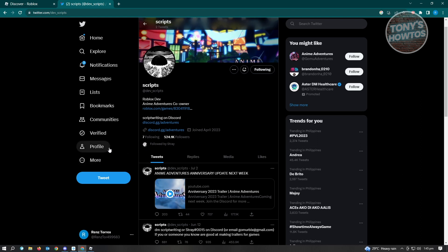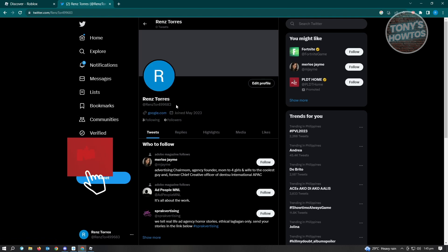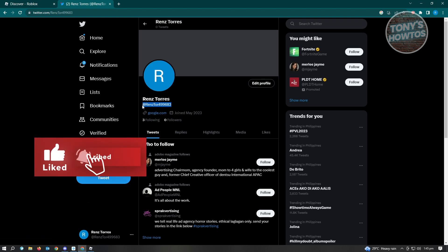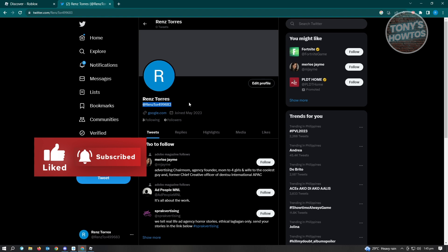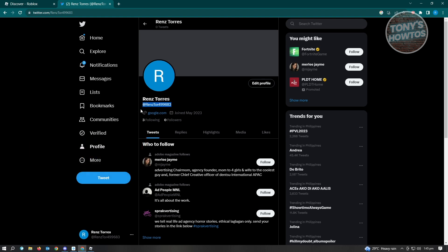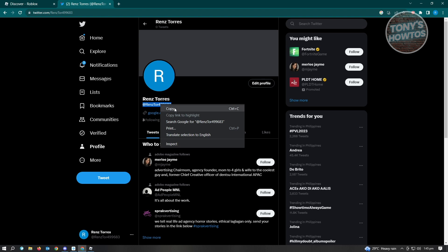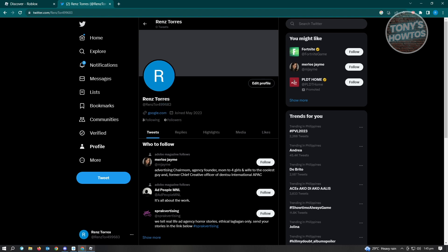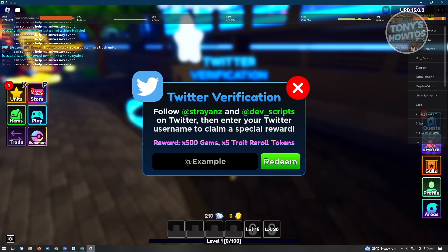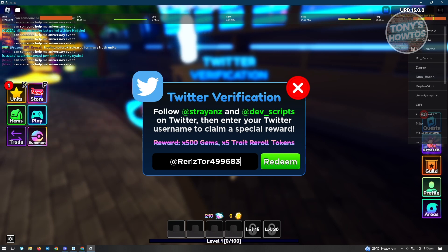From here, you want to go to your profile, which is located on the left side of your screen. Just click on it. From here, you want to copy your handle or username. Just highlight it and press Ctrl-C to copy it, or you could right-click and just click on Copy. Once you've done that, go back to Roblox and just press Ctrl-V on your keyboard and click on Redeem.